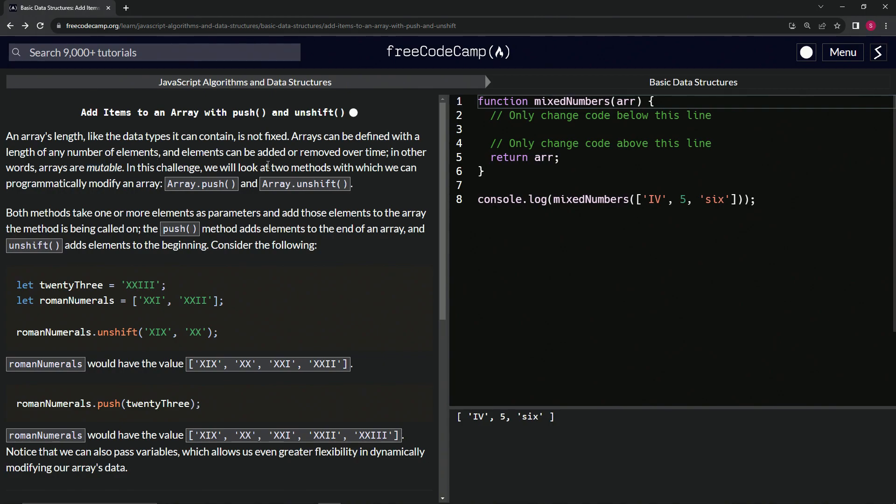In this challenge, we're going to look at two methods with which we can programmatically modify an array: the array.push() method and the array.unshift() method. Both methods take one or more elements as parameters and add those elements to the array the method is being called on.